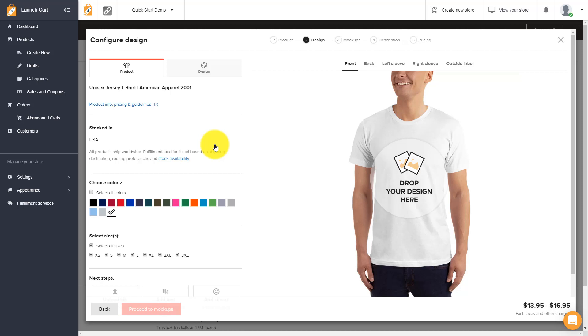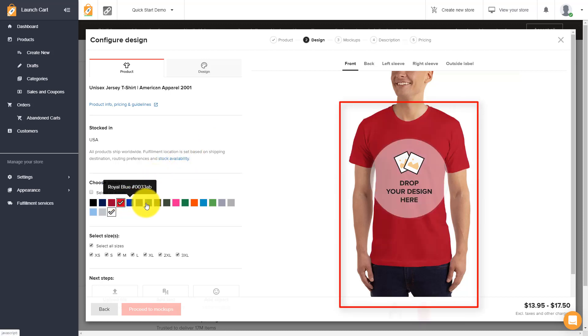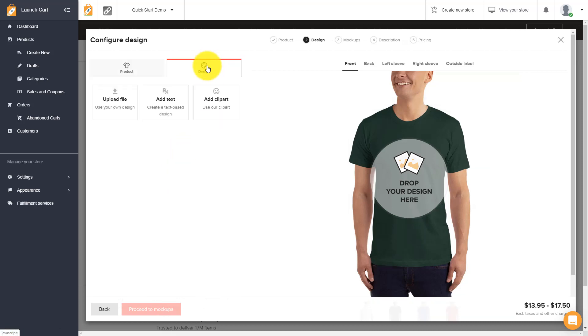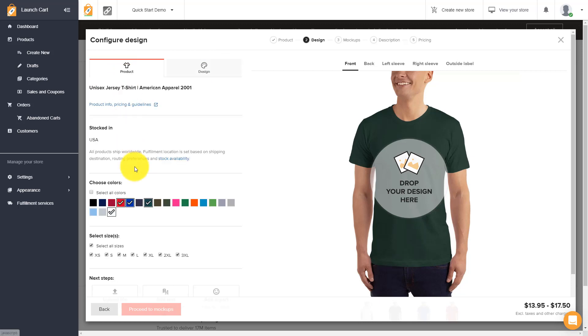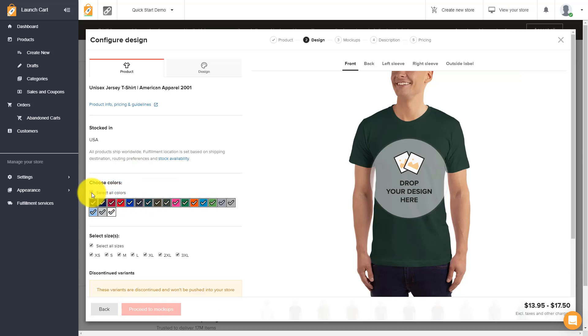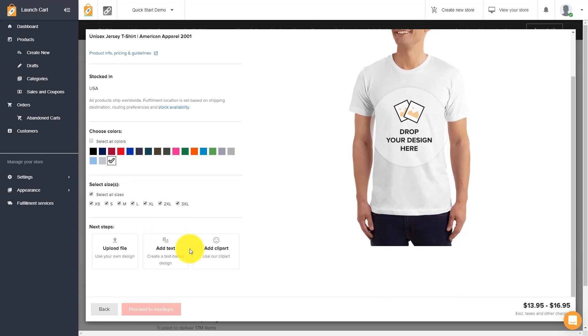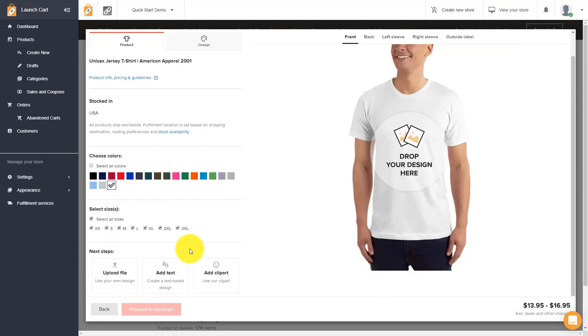Here's the t-shirt that we chose on the previous screen. We can select which colors we want to sell. If you want to sell multiple colors, you can select all the colors you want to sell from here. We recommend selecting about three to five colors per product. When you create too many products, it's a little bit overkill. And then you can select your sizes. We recommend keeping all the sizes turned on.